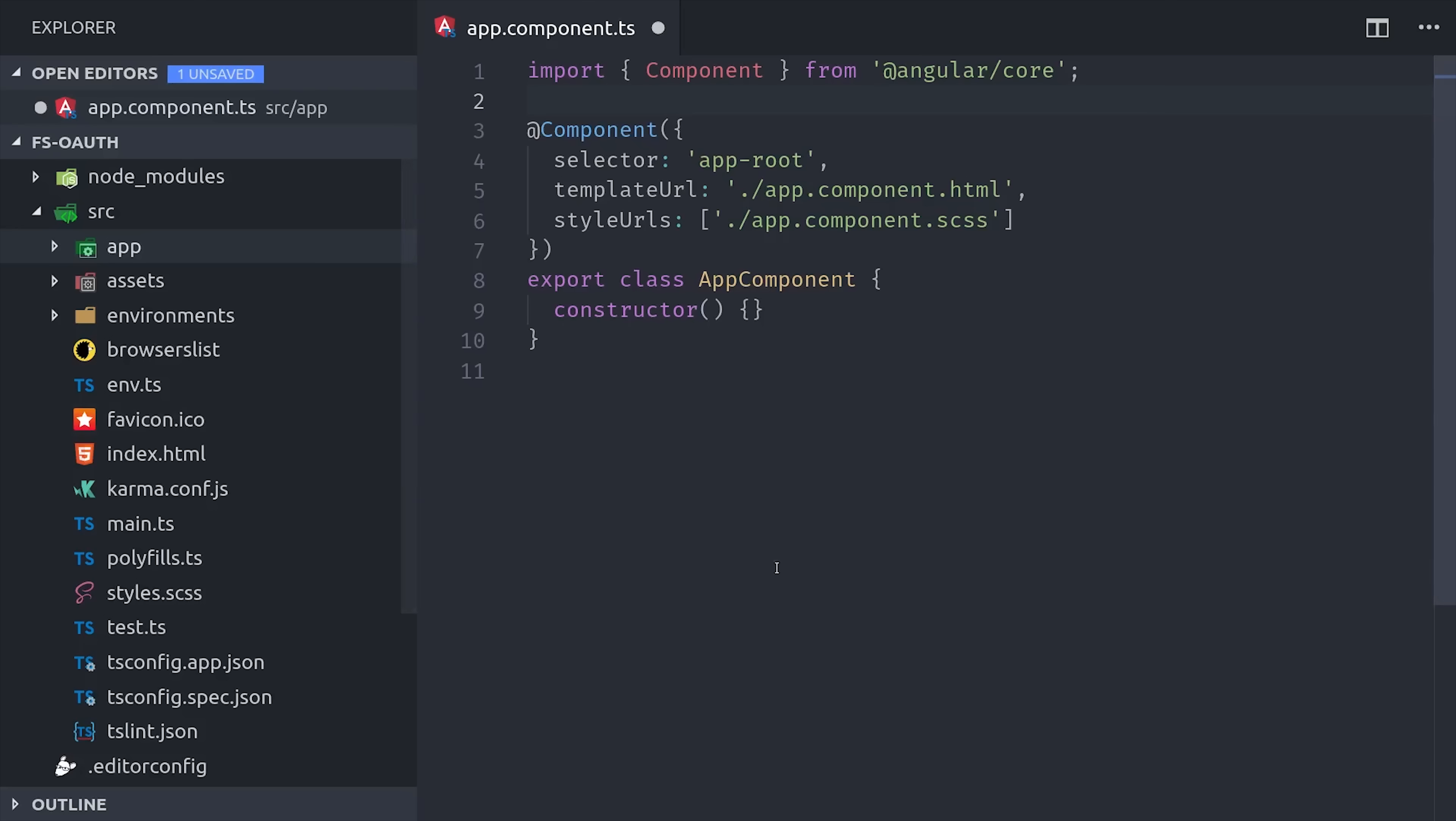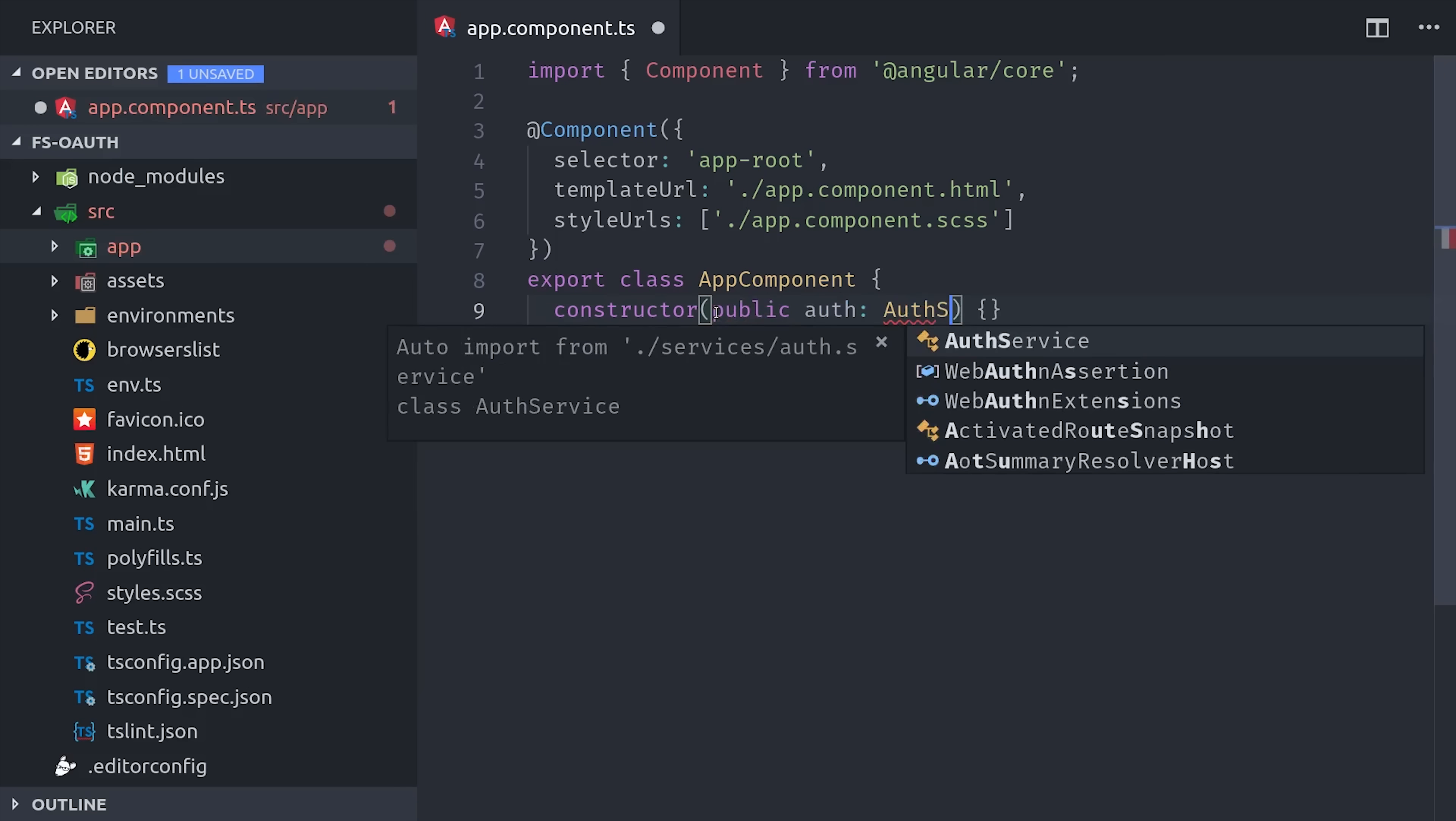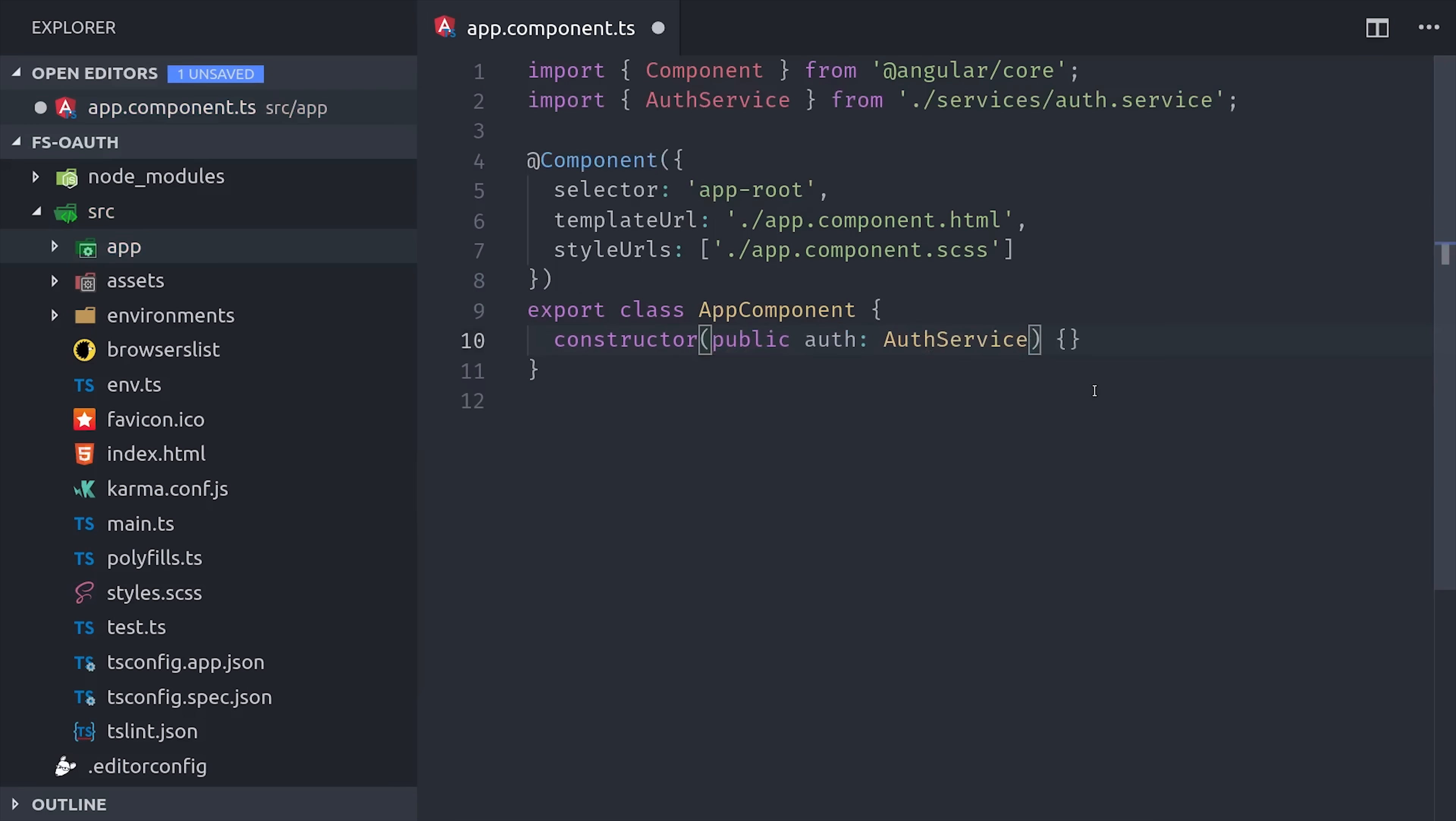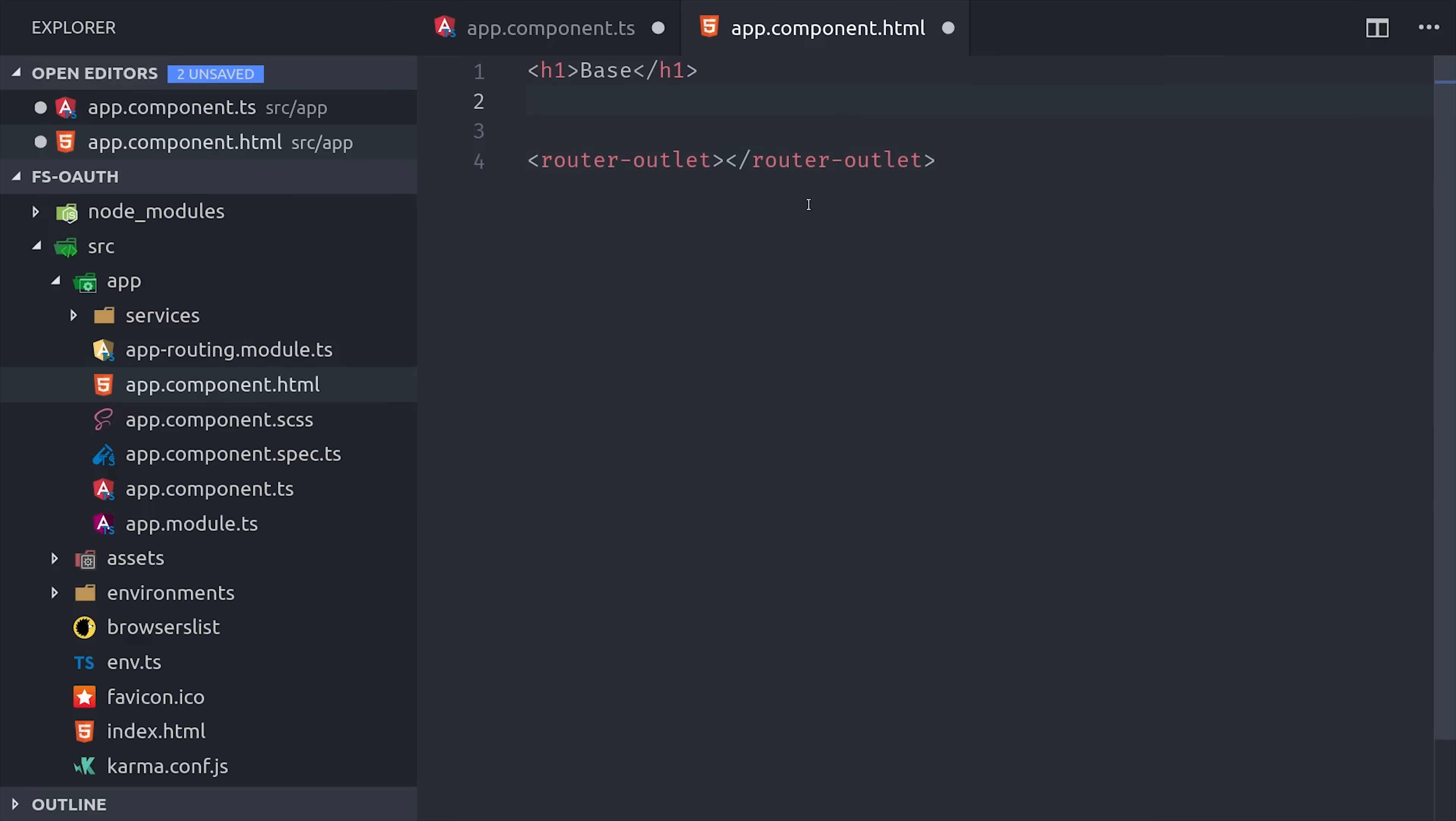Now we can go into any component and just inject this auth service in the constructor and share its data and functionality. I want to bind this to the HTML, so I'm making it a public property in the constructor. Now we can switch over to the HTML and just write some logic using Angular's directives.